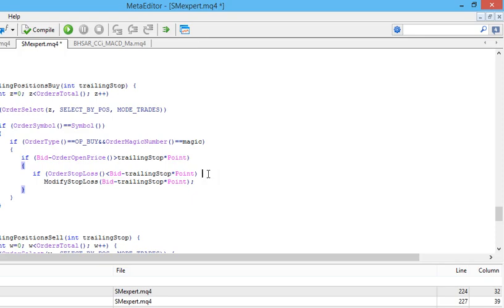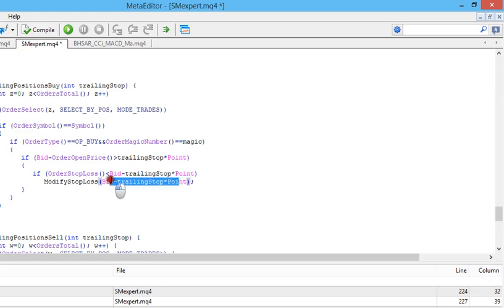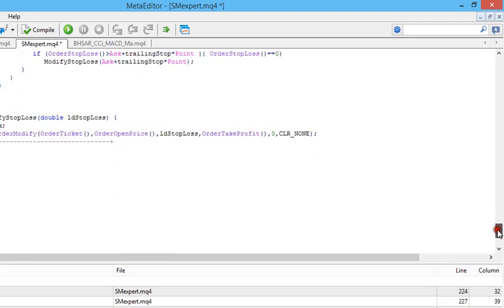So each time the market goes in our favor — for example, if initially we set a stop loss below 50 points of the open price and the market moves in our favor above 50 points — this first condition will be true and this second condition will also be true. It will then pass the current value Bid minus trailing_stop multiplied by Point, and the OrderModify function will set that value for the selected trade.